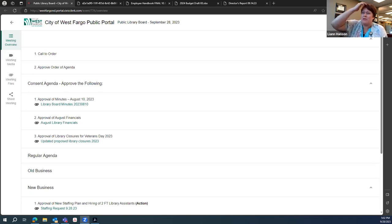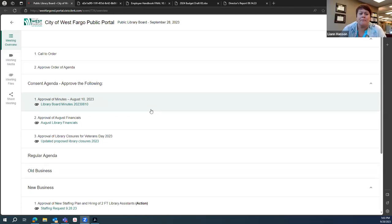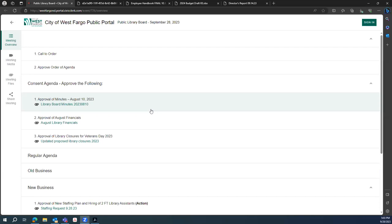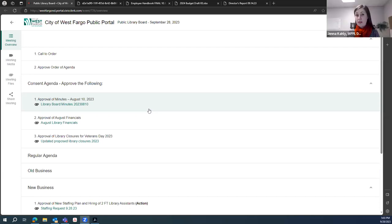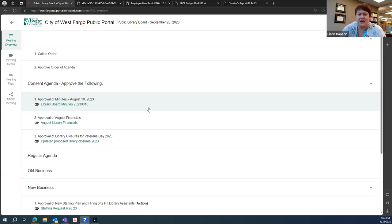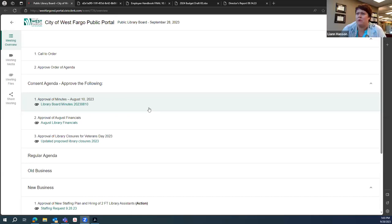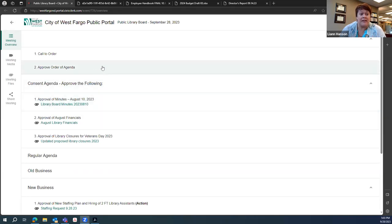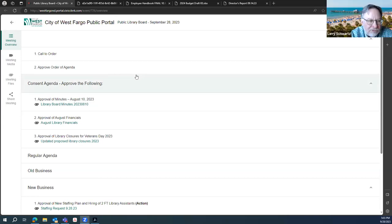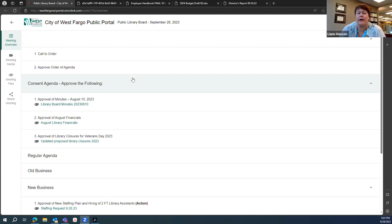We'd like to approve the order of the agenda. I would like to move to take something off the consent agenda. I'd like to move to take off the holiday approval from the consent agenda. And would you like to move that to the regular? Yes. I'll second that. All those in favor say aye. Aye. Aye. Thank you, Alana. We will move that into our regular agenda.